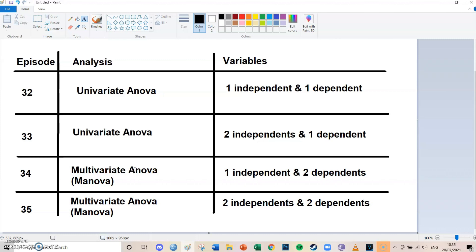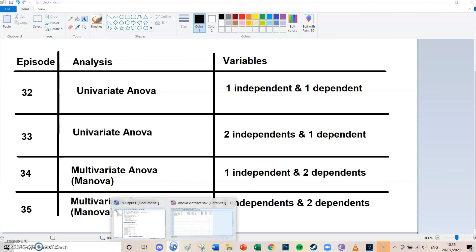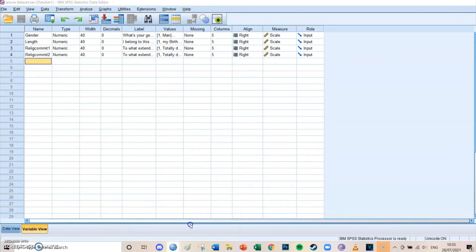Today we're going to have a look at the univariate ANOVA with two independent variables and one dependent variable. If this video is helpful to you in any way, shape or form, then please leave a like and subscribe to this channel — it means the world to me. Okay, so the dataset we're looking at today is one about religion.